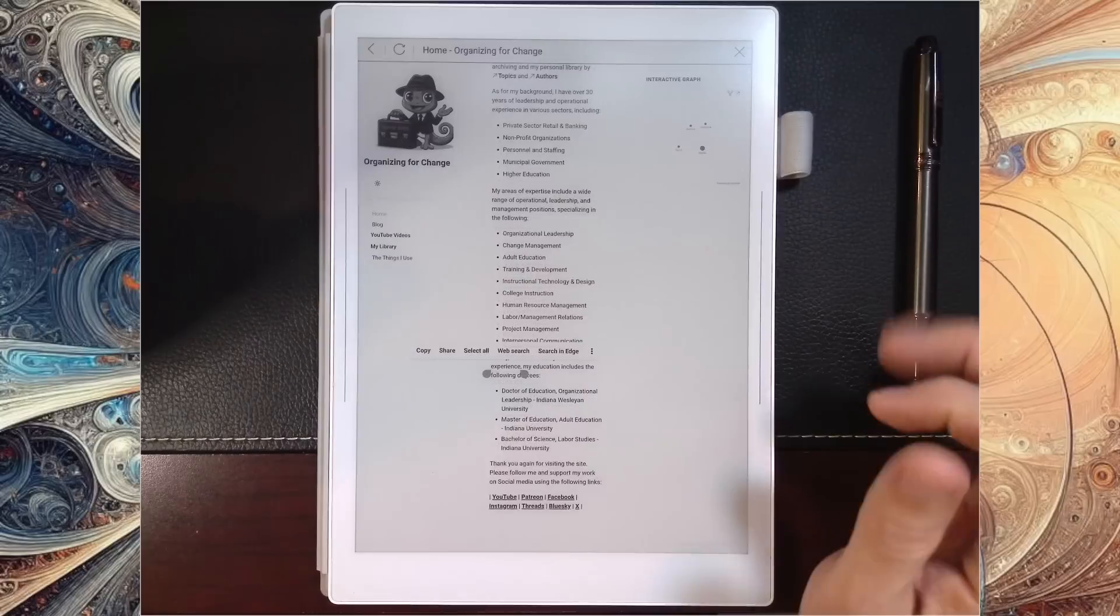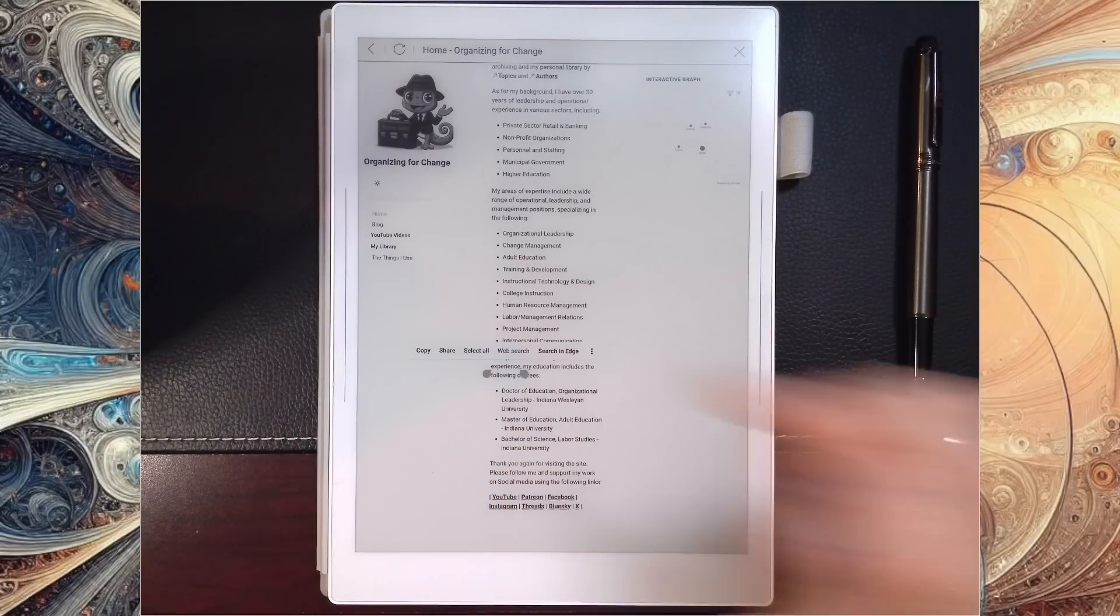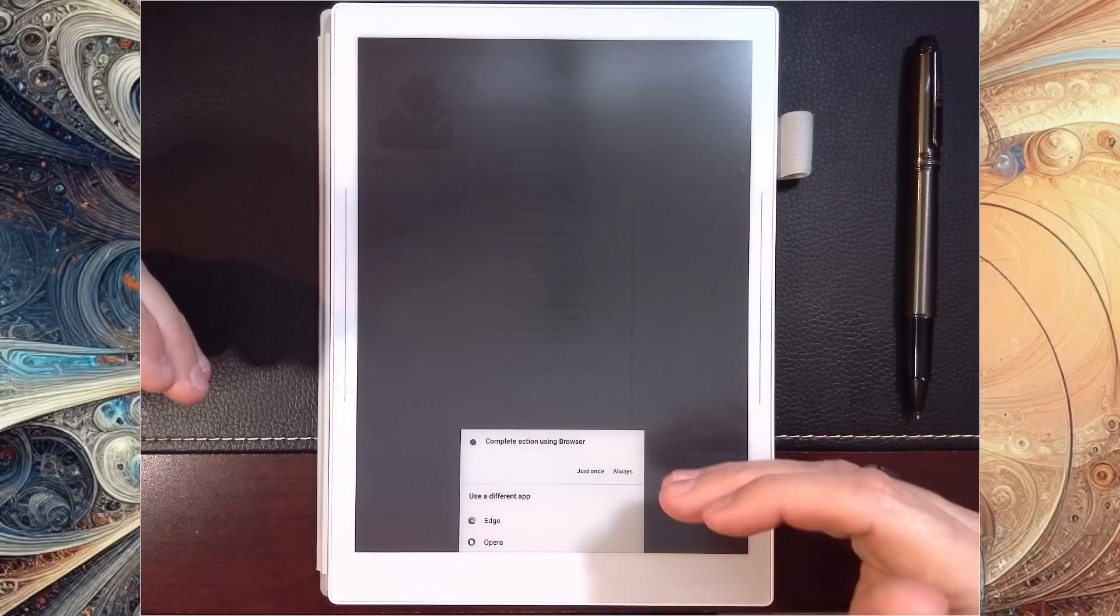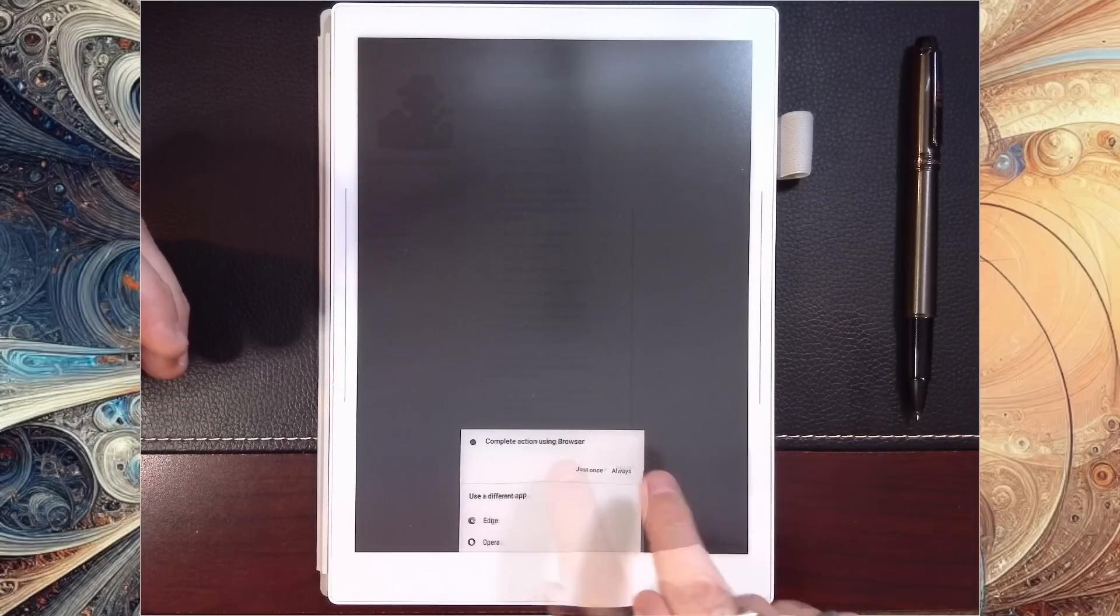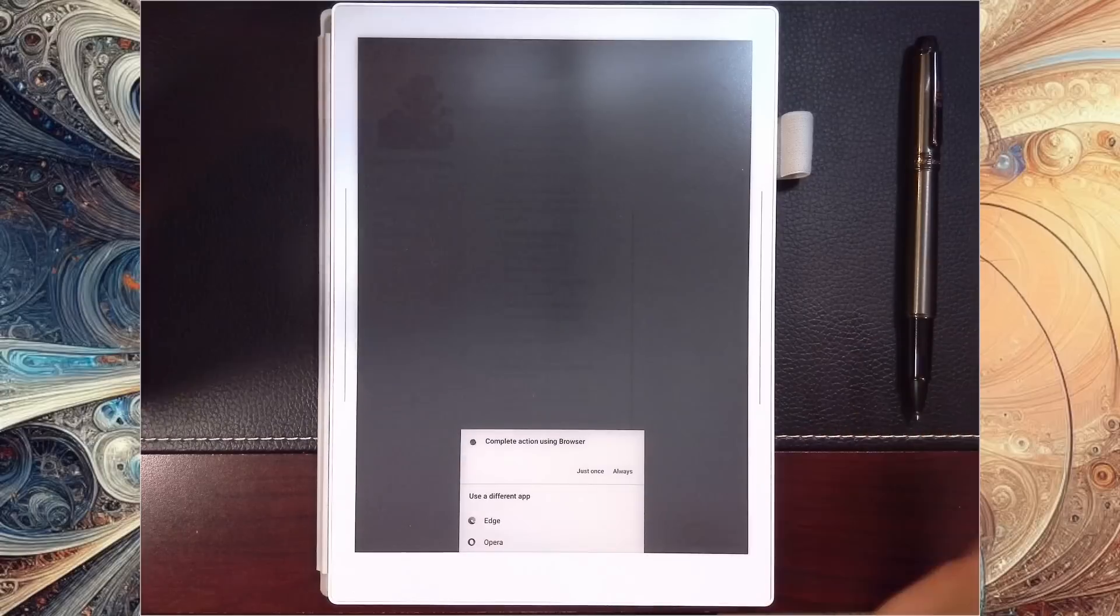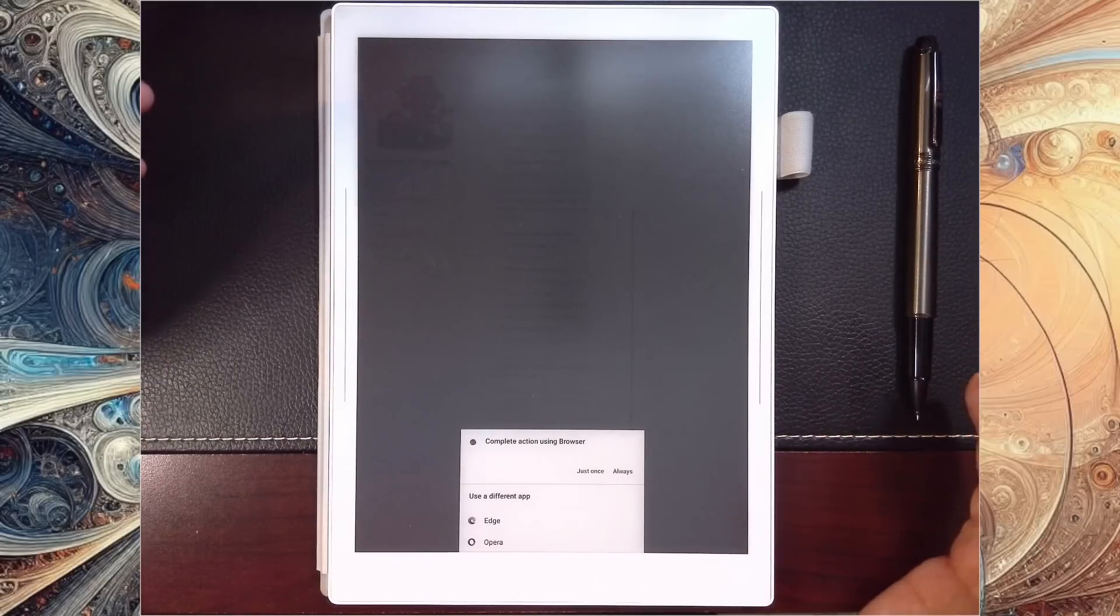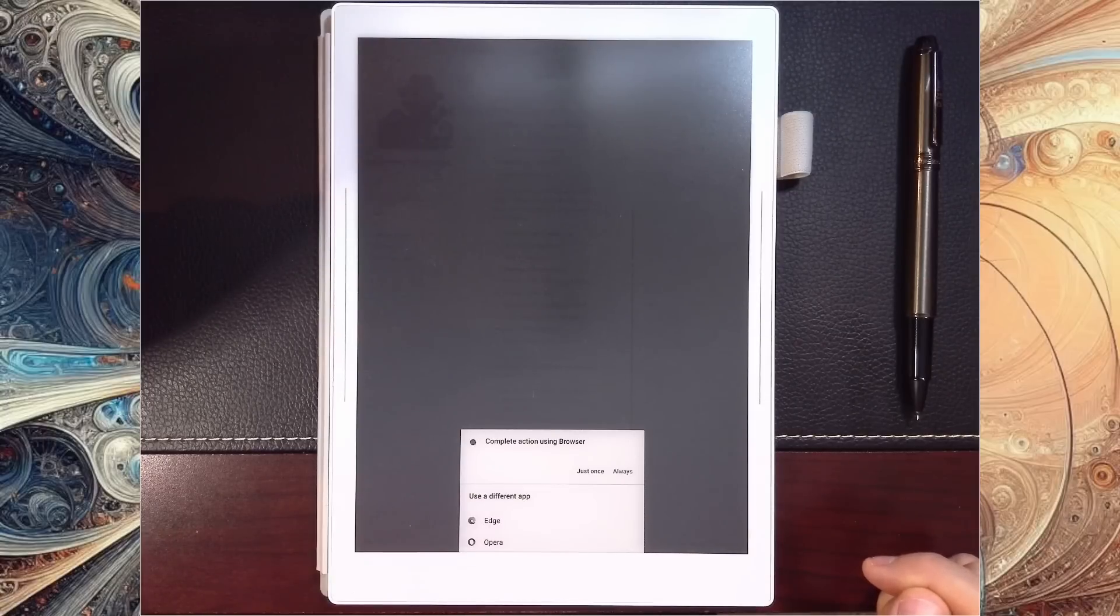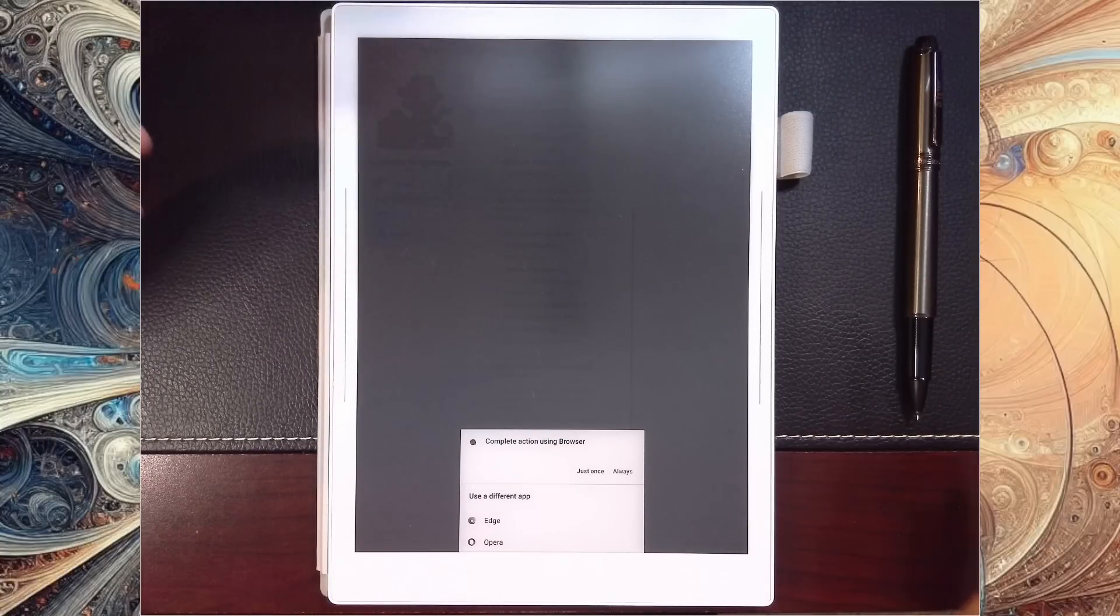But let's go ahead real quick and get out of that. Let's pick it up where we were and we're going to say web search. What's really neat about this is it pops up now and says 'complete the action with the browser.' So I can stay in the Supernote browser and say always or just once. Or you can see down here I have Edge and Opera as options as well, so a lot of flexibility and something, quite frankly, I just didn't know existed.